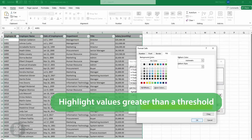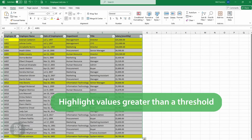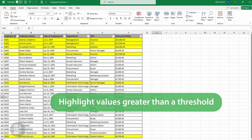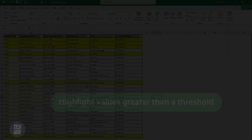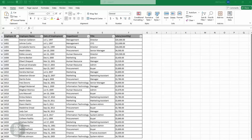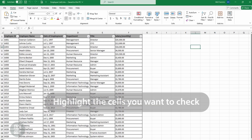Today we're going to show you how to highlight a row greater than a threshold. In this example, we have a table with employee information and we want to highlight the salary where it is greater than a threshold, say 4,500.